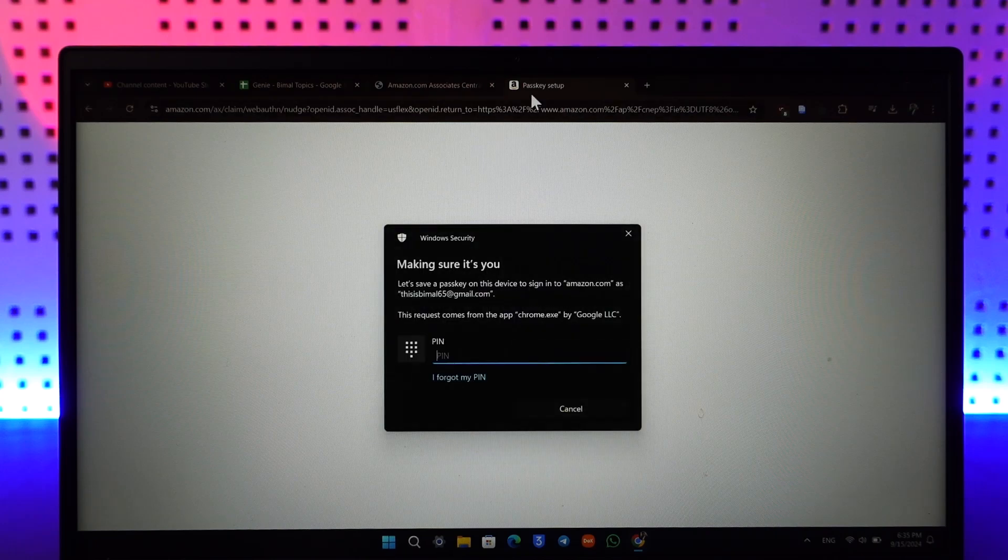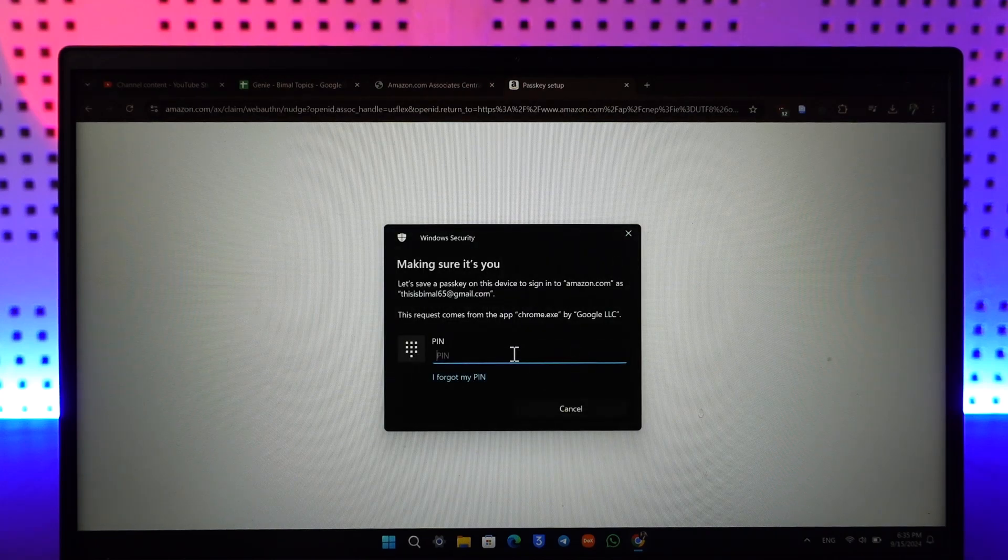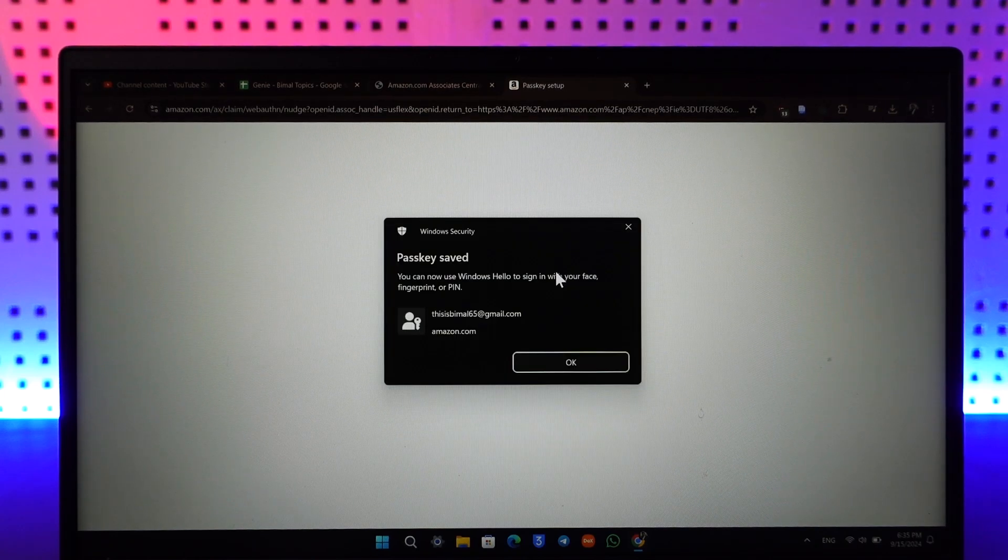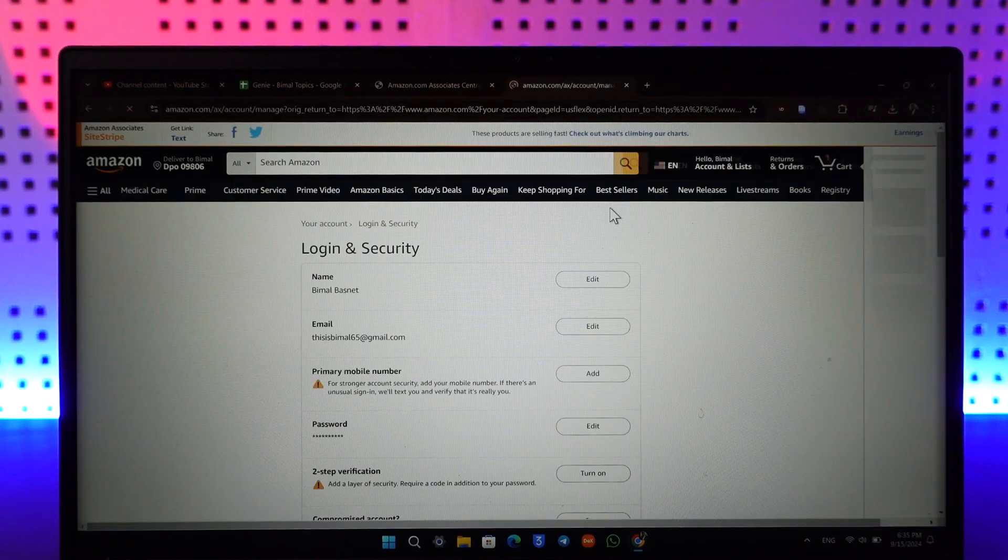After you've done that, on the next page it'll ask you to set up another passkey, but I will simply go ahead and just select this right here. And after I've done that, I'll be able to set it up.